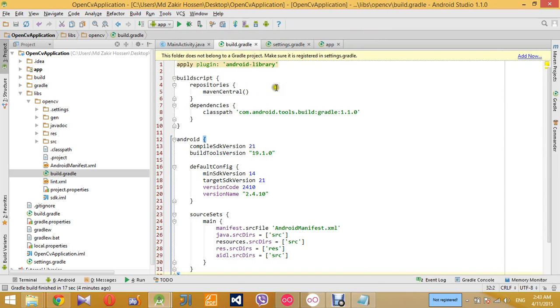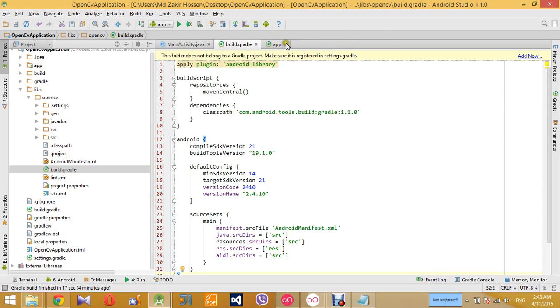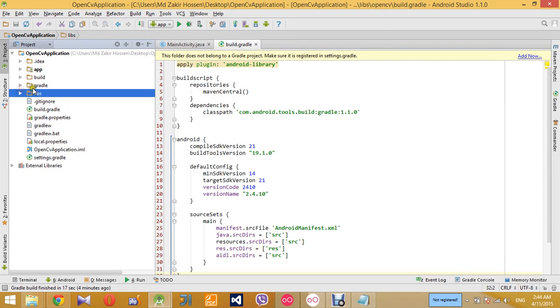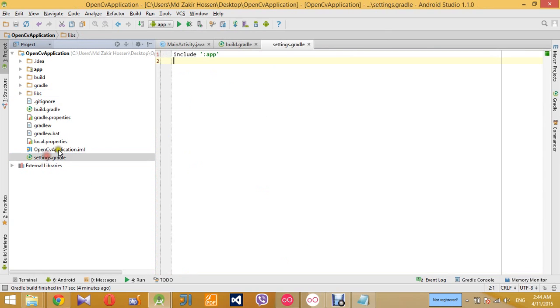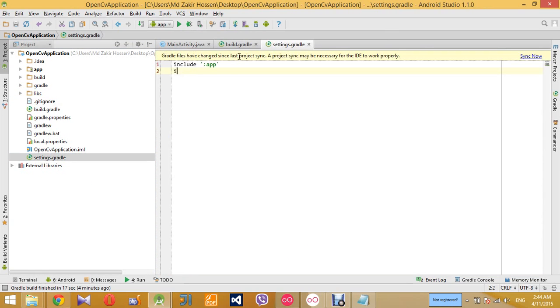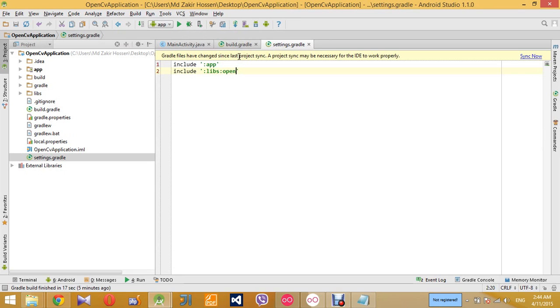We have added the build.gradle file now. Go to the settings.gradle file of the project, this here, and include the library project which is under the libs directory and we have named it OpenCV.